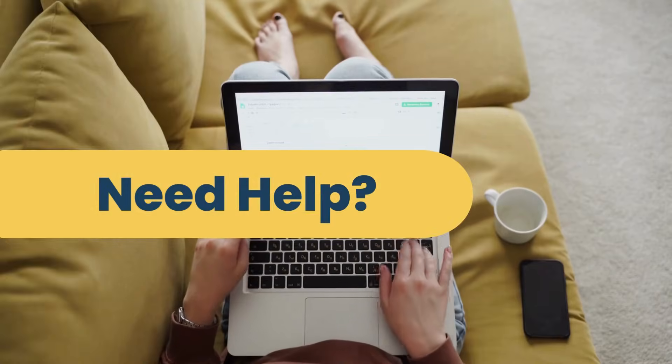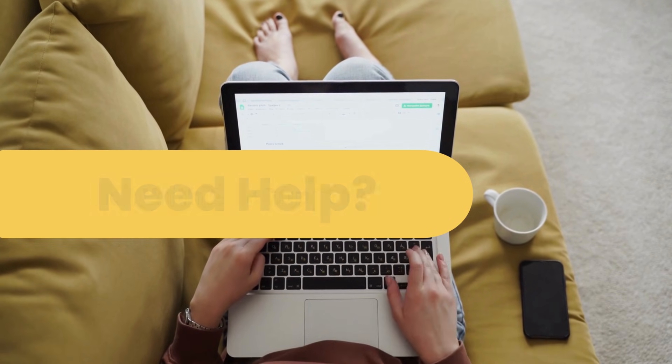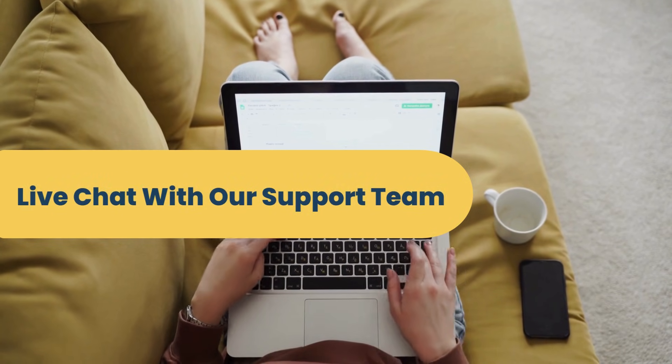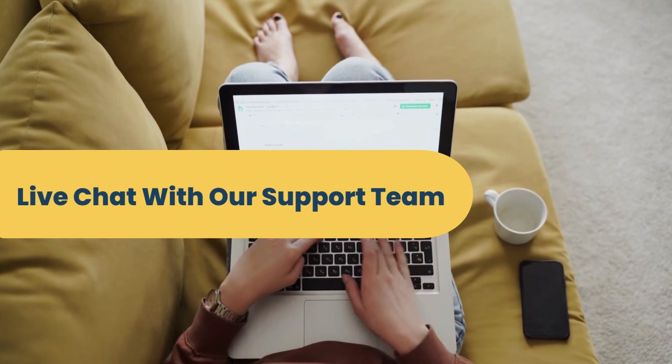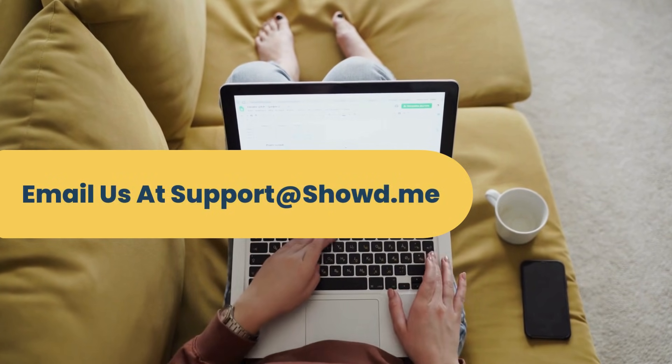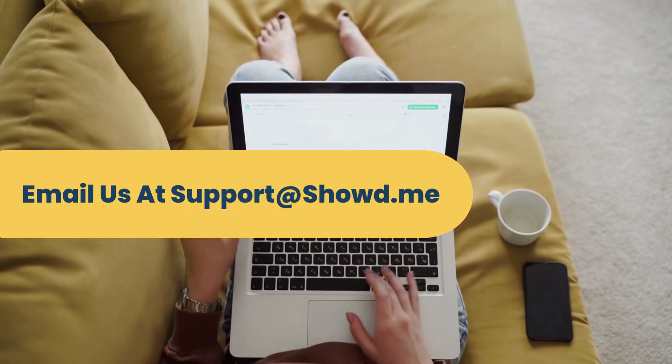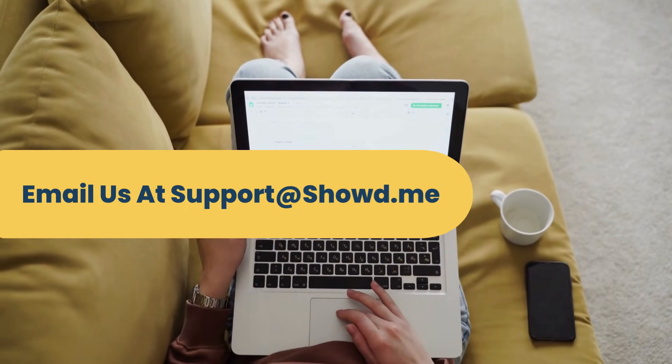If you have any questions, please feel free to access the live chat option on your screen, or email our support team at support@showed.me for additional help.